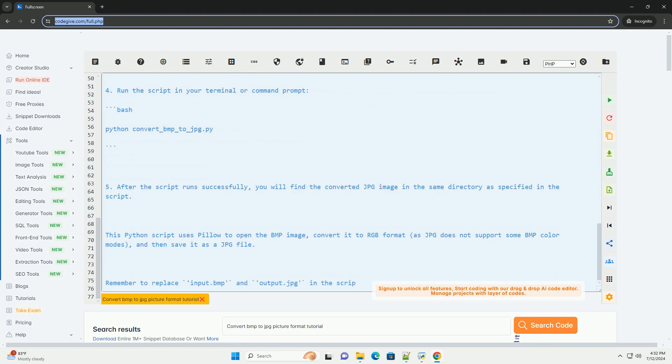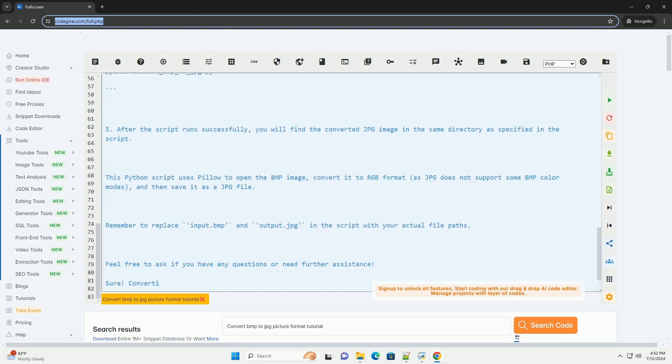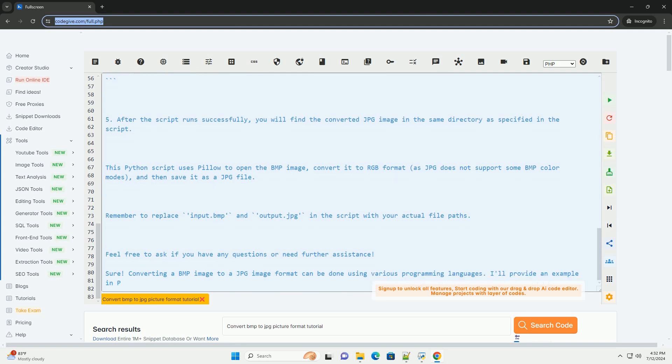Step 3: Save the script and place it in the same directory as your BMP image file that you want to convert. Step 4: Run the script in your terminal or command prompt.